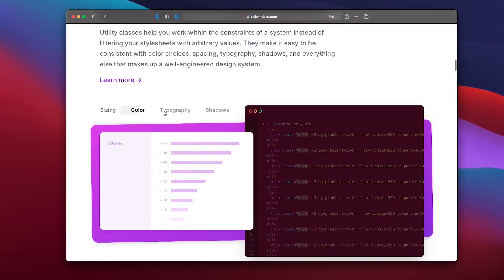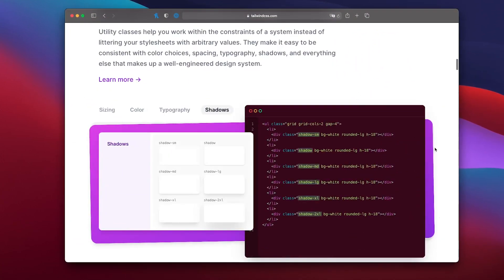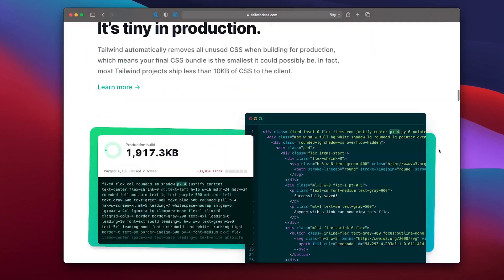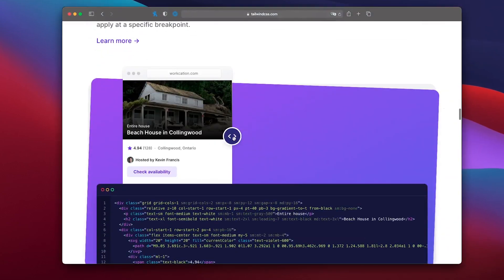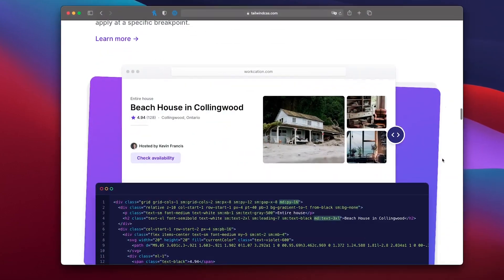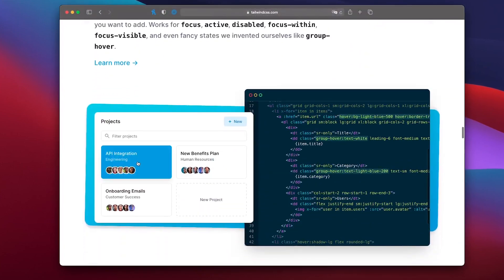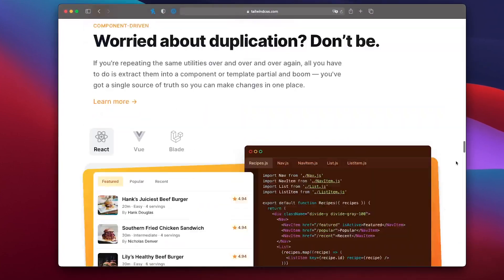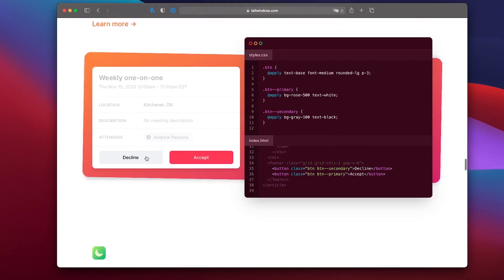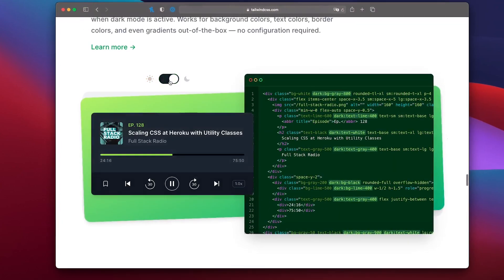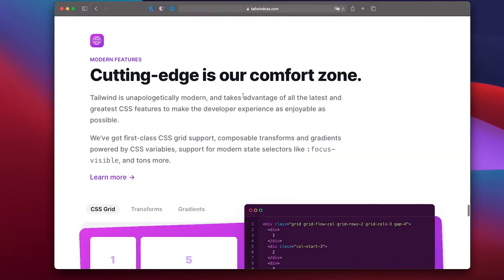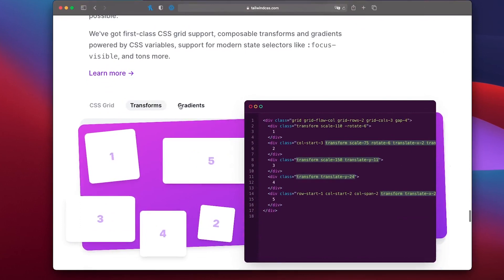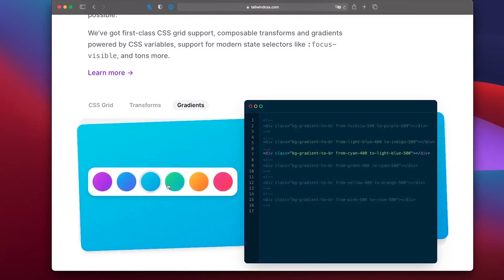Utility classes help you work within the constraints of a system, making it easy to be consistent with color choices, spacing and shadows. It facilitates the creation of responsive pages with a simple class prefix as well as adding styling to hover and focus elements. Among these, there are several other capabilities that make Tailwind CSS the best CSS framework to use in the future, in my opinion.